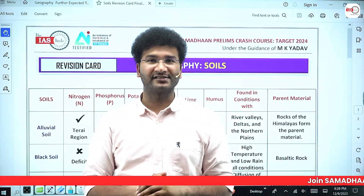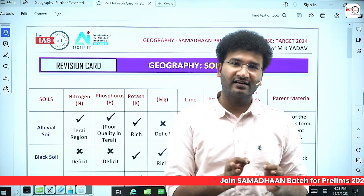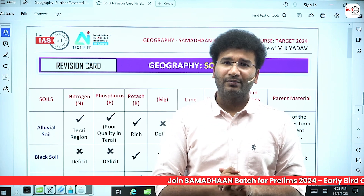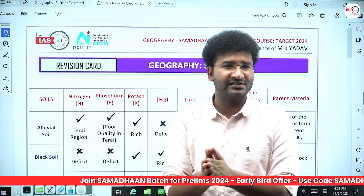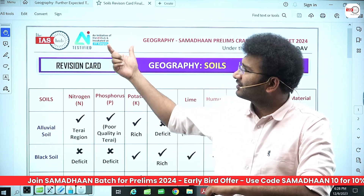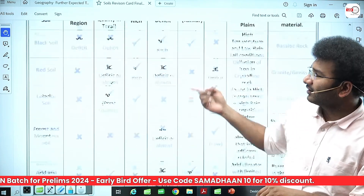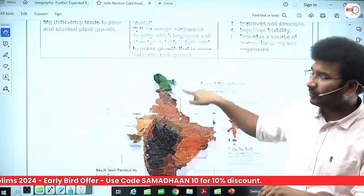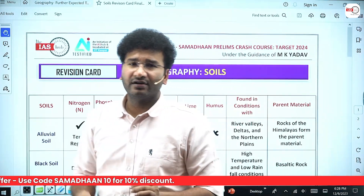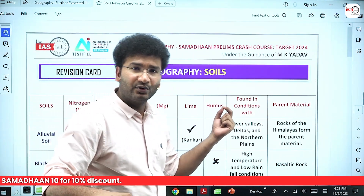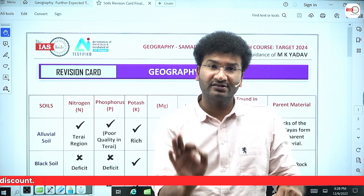Namaste and a very warm welcome to the IAS Hub. In the last class we discussed the factors responsible for the formation of soil. I said I am going to come up with a series on soils and discuss every type of soil. Today I have a revision card where every soil has a single page for your prelims revision. With this two-page content, if you are thorough with conceptual clarity and revise it multiple times, your soils questions will not go wrong.